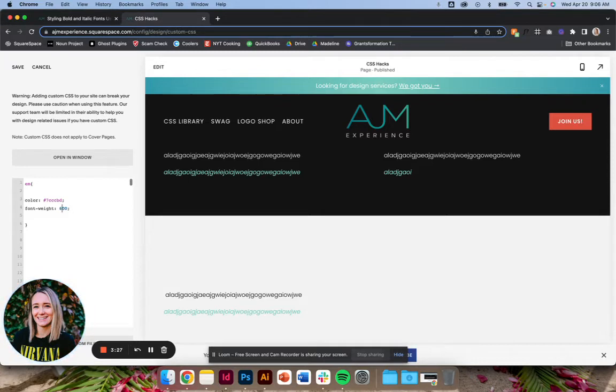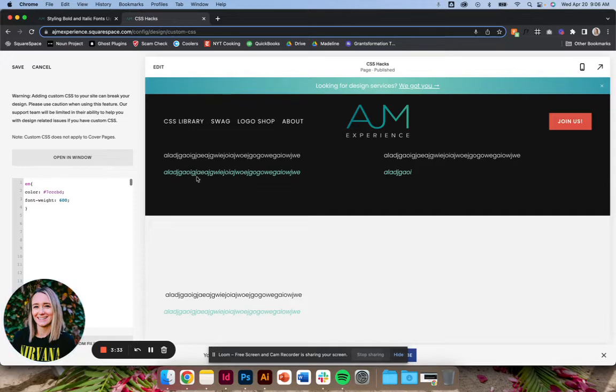You have to play around with it. It might already be on that weight that I set. So depending on the font, it has certain weights. So you can play around with the weight. Yeah, so as you see, that applies to everything, all of your italic styles.